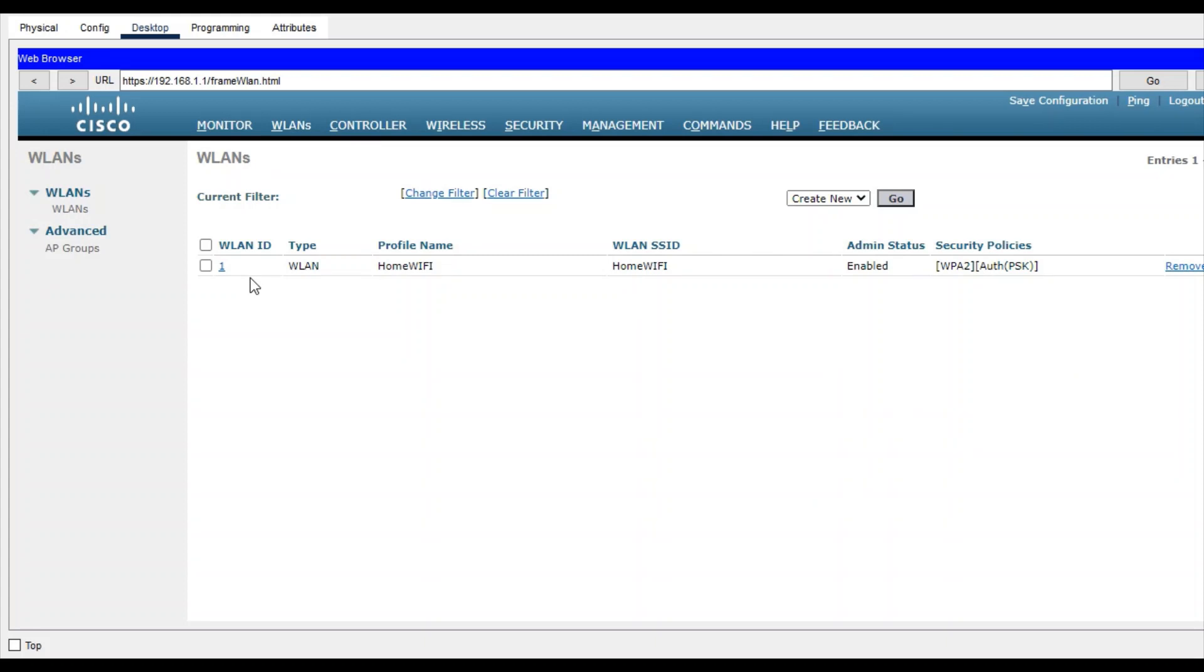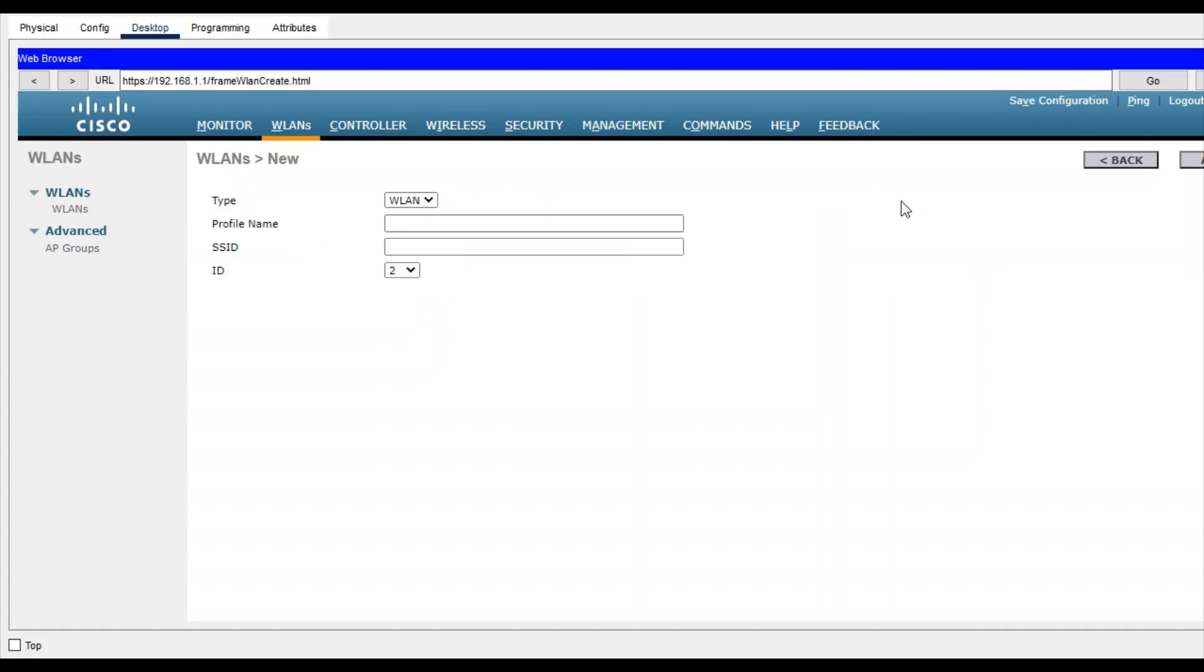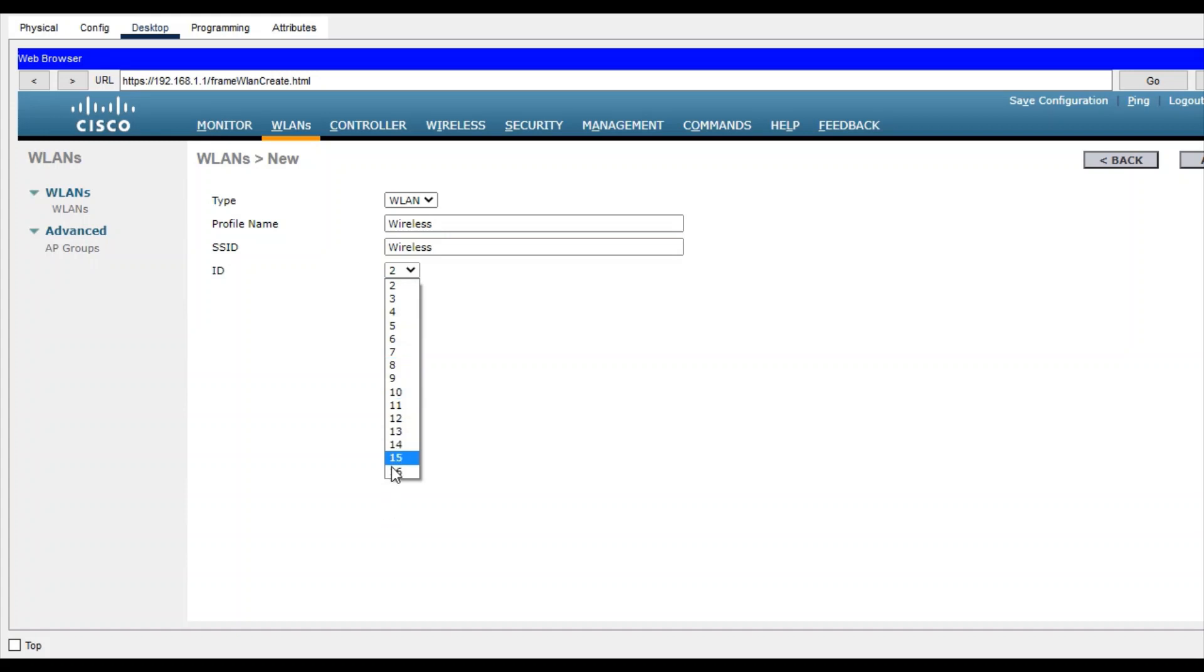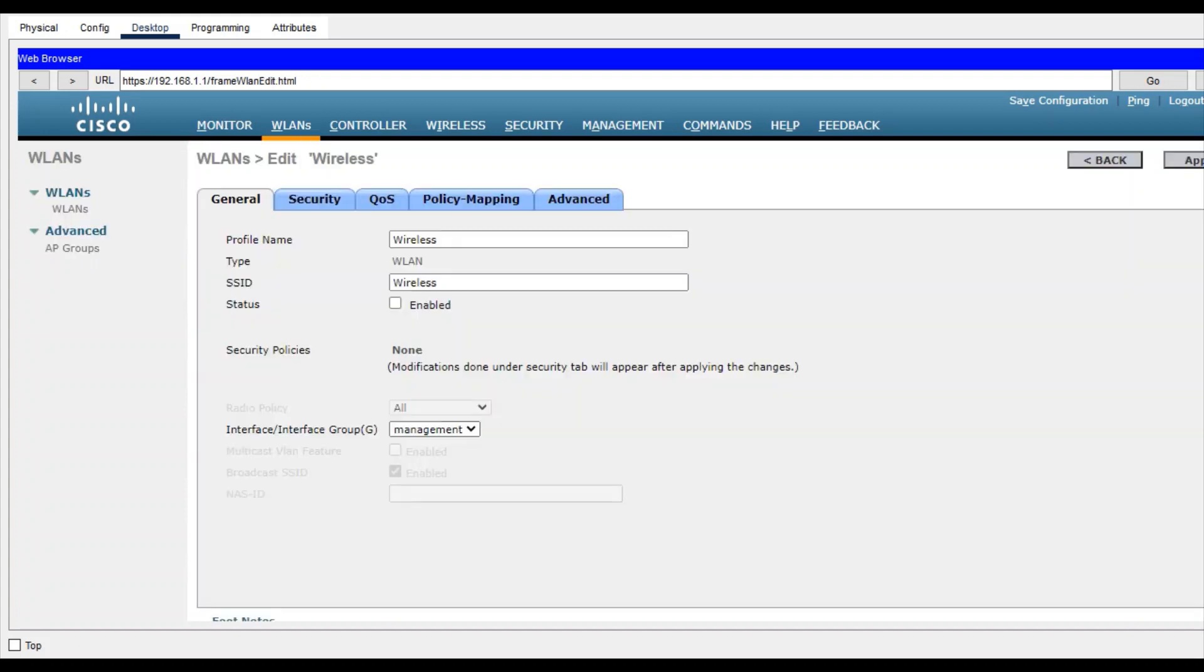Create new and give the name like wireless. SSID also same: wireless, with an ID. You can give any WLAN ID, it doesn't matter because the IP address you will get from the DHCP server. Now status - keep it enabled and apply.